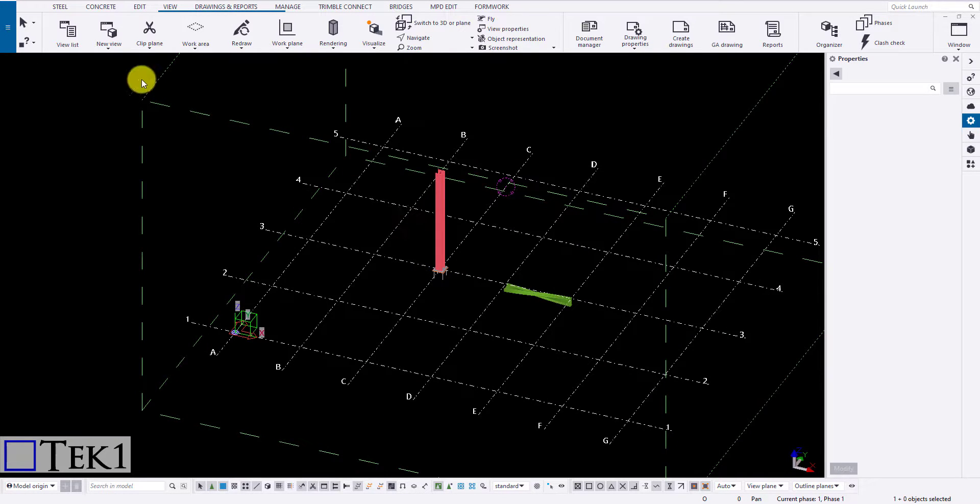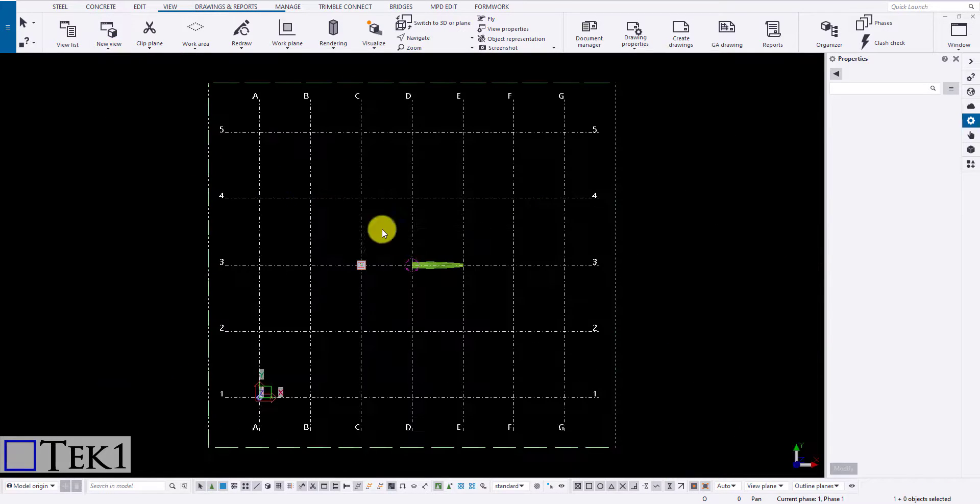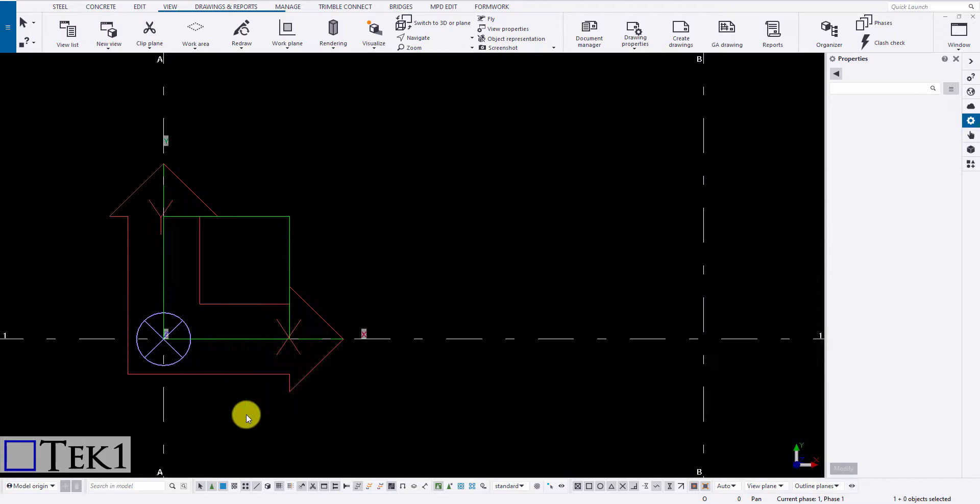Next icon is along work plane. The new view is created based on the position of the work plane. Here the red axis symbol represents the work plane.